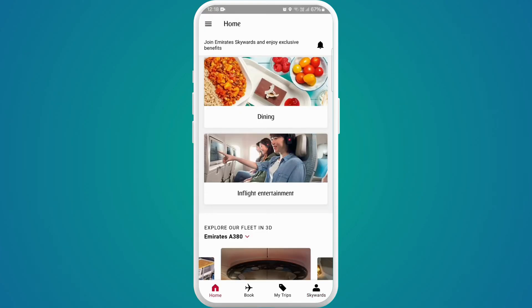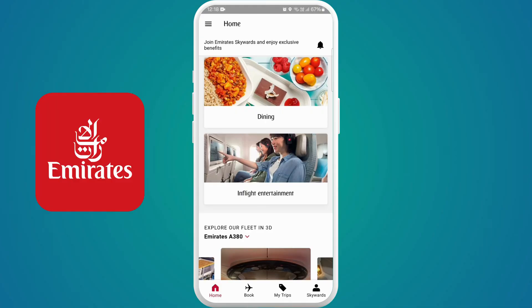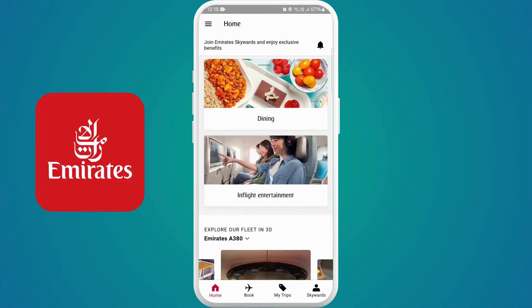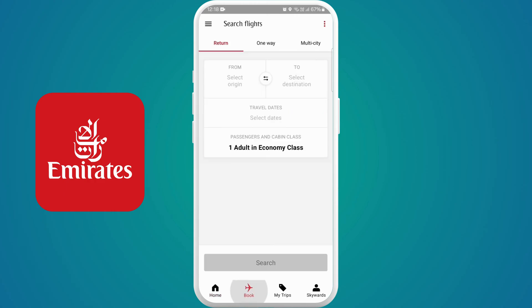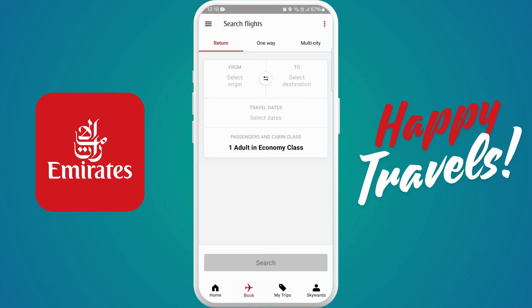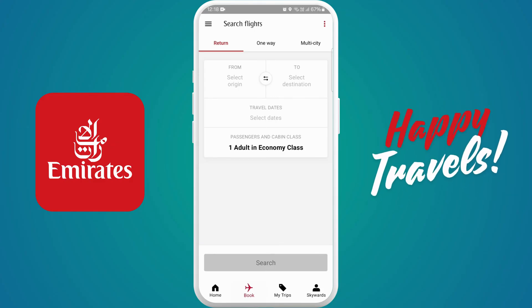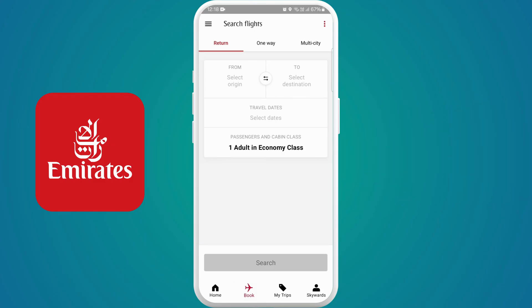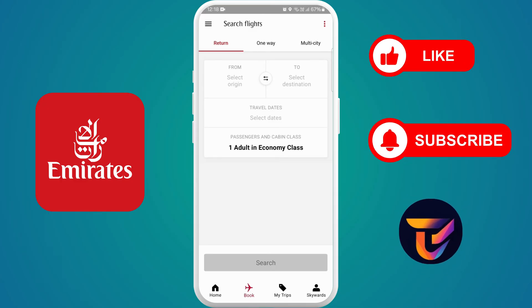And there you go — you've successfully downloaded the Emirates app on your device. Now take some time to explore its features. You can book flights, manage your bookings, check in online, and even access exclusive offers. So happy travels! If you found this tutorial helpful, don't forget to give this video a thumbs up and subscribe to our channel for more tech tips. Thank you for watching.